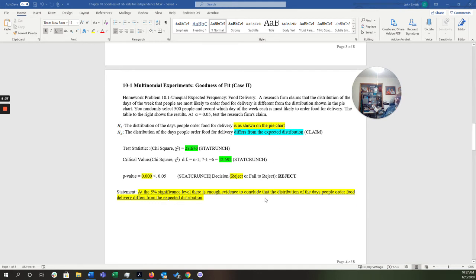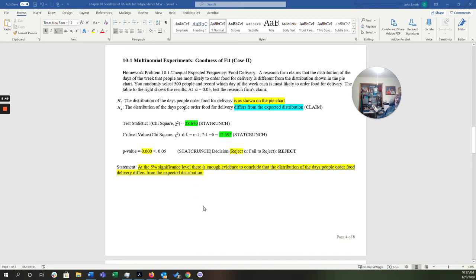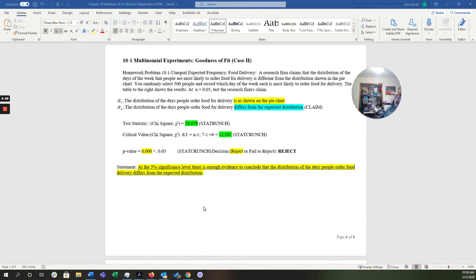So when we run all these tests, you're going to see, I'm going to end up with a p-value of 0.00. So that's going to be very low. Remember, if the null is low, it's got to go. So we're going to reject. And here's my statement. At the 5% significance level, there is enough evidence to conclude that the distribution of the days people order food delivery differs from the expected distribution. Alright, so how did we get all this stuff?